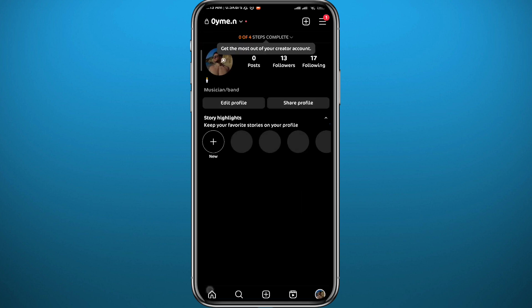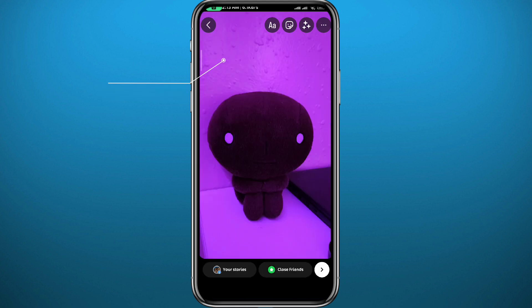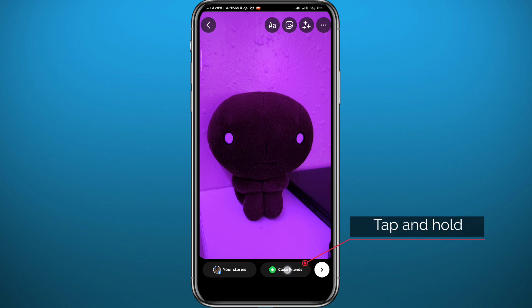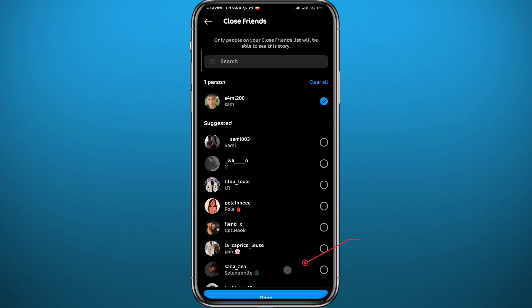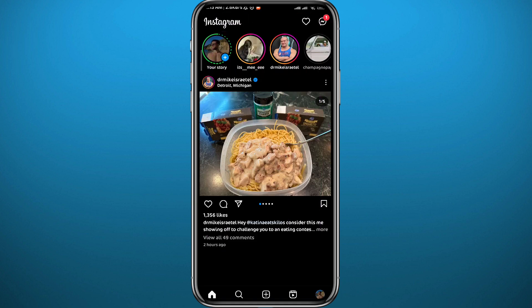Now you can go ahead and add a story — this is the trap you're going to use to see who has been stalking you. Add a story and add it to your Close Friends. Tap and hold on the Close Friends category and make sure to only select the people you have been suspecting are stalking your profile. Tag one or choose a specific user, then add your story to your Close Friends list.